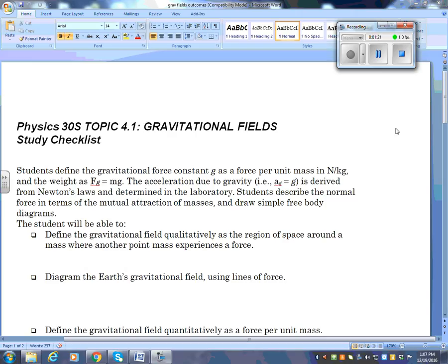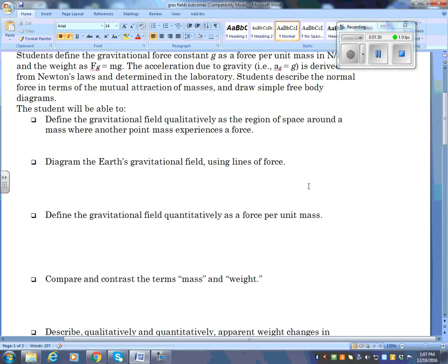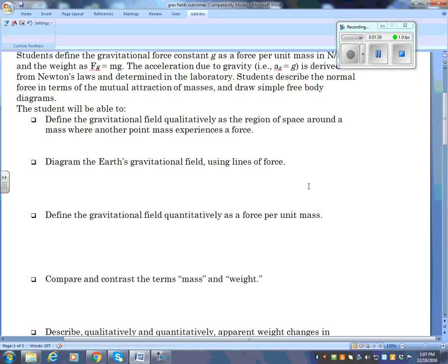Let's begin. You need to be able to define the gravitational field qualitatively as a region of space around a mass for another point mass. Qualitatively means in words. The definition of a gravitational field is a region of space around a mass where another object experiences a force. You just need to know that every object has a gravitational field — the region around any object is referred to as a gravitational field.